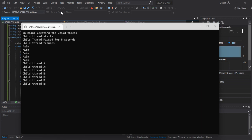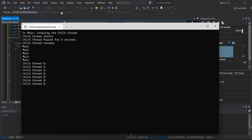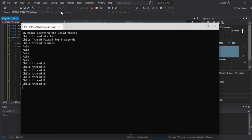Simultaneously, thread A will execute, then thread B, then thread C. The execution order can be A, B, C one time; next time it may be B, A, C; another time C, A, B. This is what multi-threading means — multiple flows of control running concurrently. That is what we call the multi-threading process.